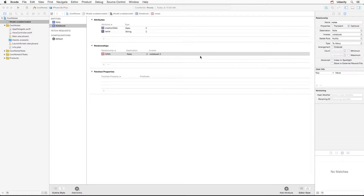There's just one last thing we need to take care of in our data model: deletion rules. What are deletion rules? Well, let me ask you this. What happens to all the notes in a notebook when this notebook is deleted? And what happens to the notebook when a note inside it is deleted? These questions can be resolved by setting deletion rules.